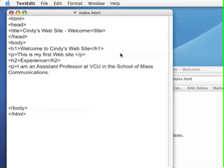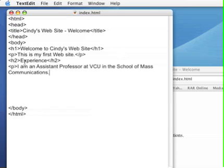Continuing with where we left off in the last exercise, we're going to add the insertion of images and links to a web page. You'll notice that I have my index.html page open and I've added a heading of H2 level of experience and another paragraph below that.